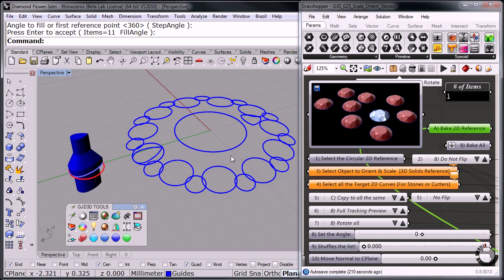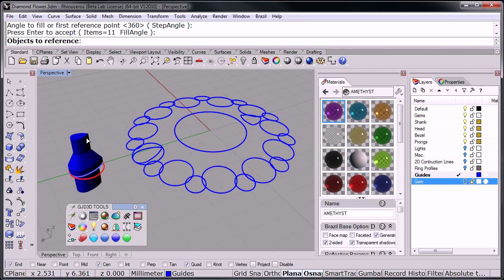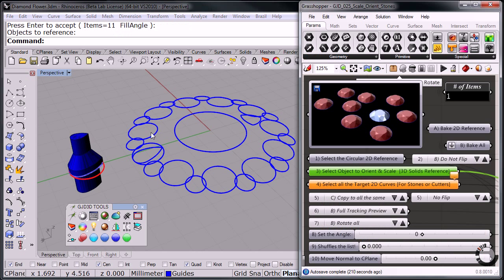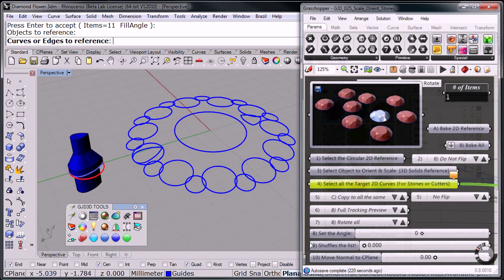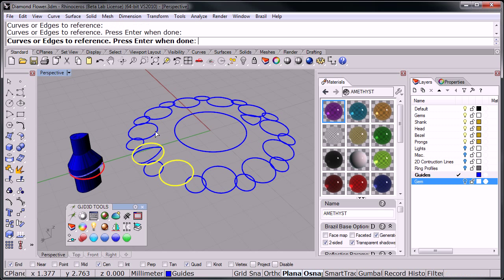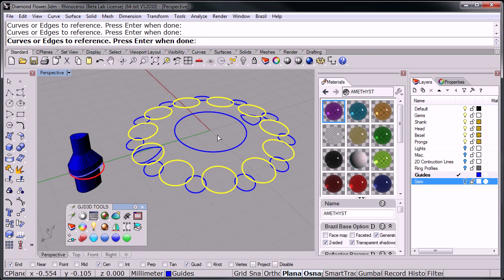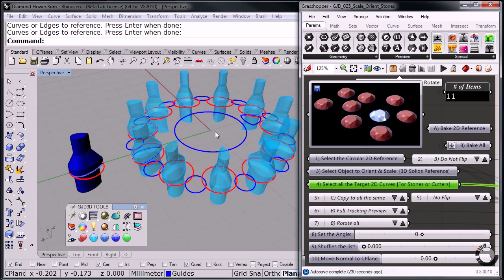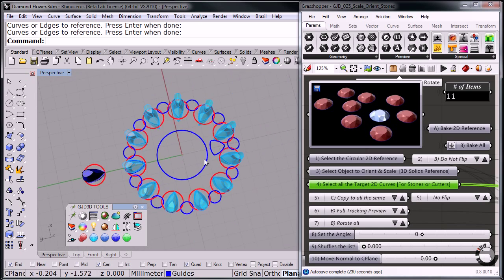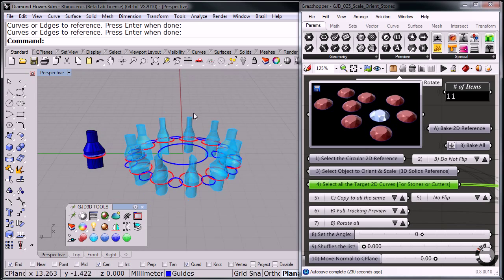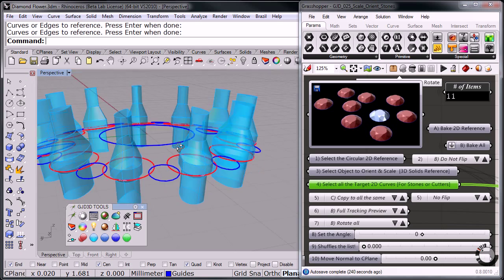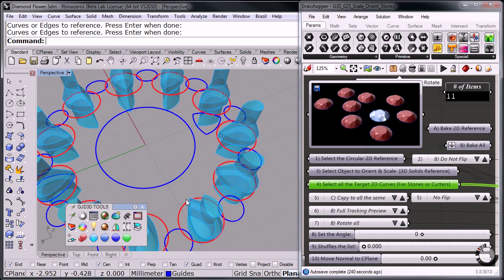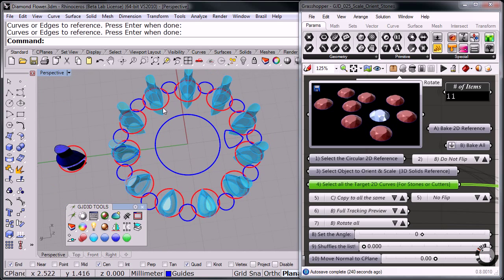So now it says select object to orient and scale. So I'm going to select one geometry. And now select all the target 2D curves. So in this case, multiple curves, and I'm going to choose all these circles that I just arrayed. Enter, enter. And there they go. As you can see, automatically at the angle that each one is facing the correct direction, because it's basing itself on the original circle that came from there.